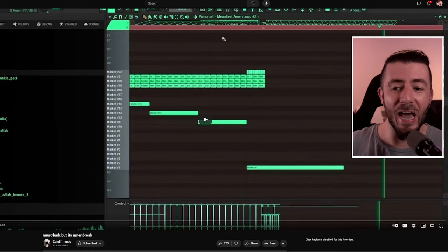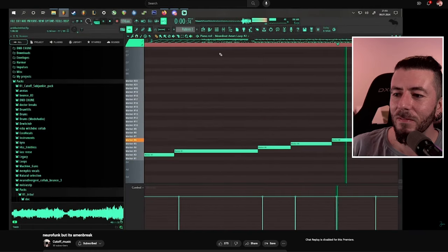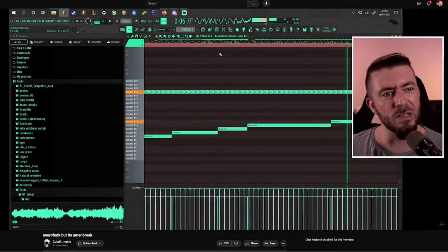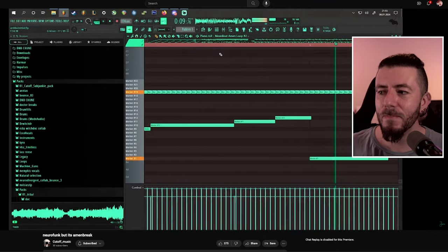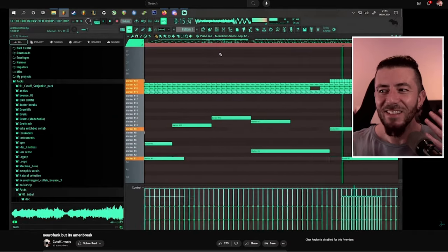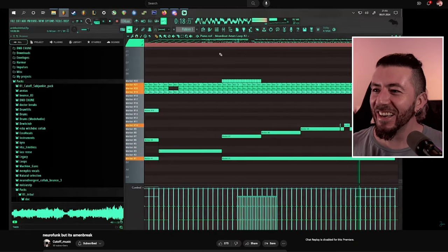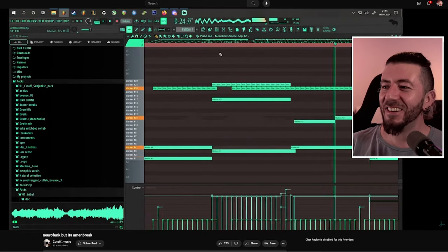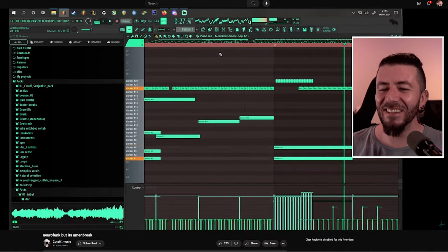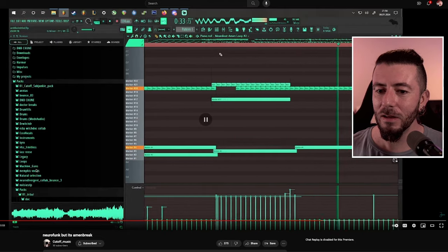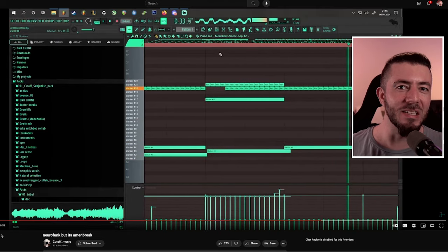This one is from Cut-Off Music and it's titled 'Neurofunk, but it's Amen Break.' Interesting start. Just the complexity and creativity of some of these is next level. I really wonder how much time they invested into these.